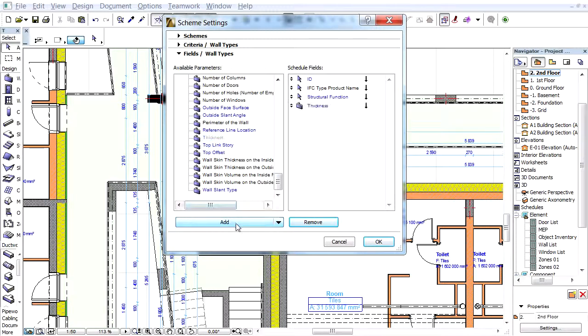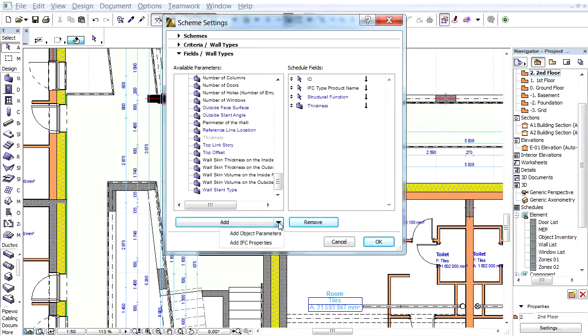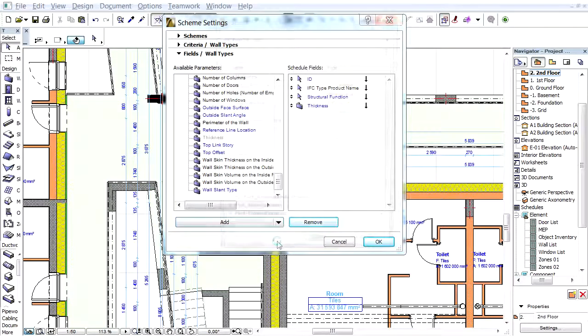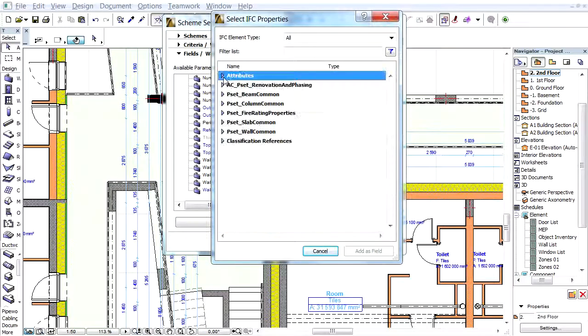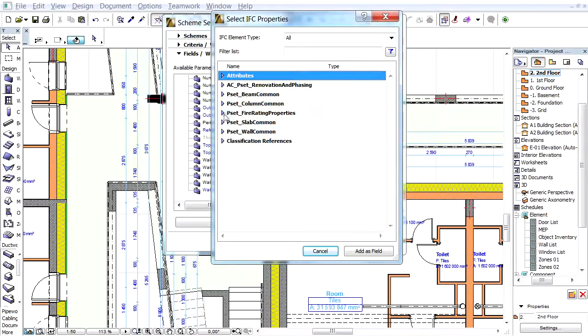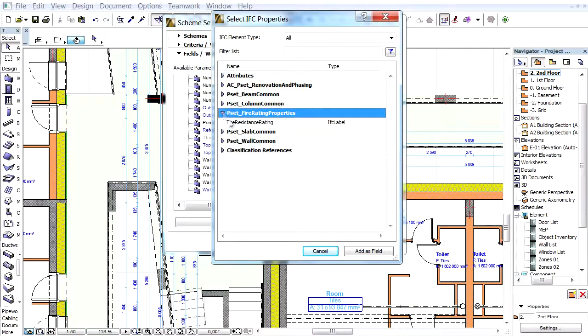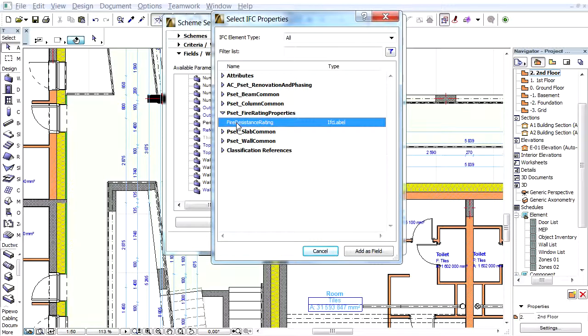Next, add the Wall Thickness field to the Schedule table. Finally, add an IFC property set previously for the Wall entities. Here we choose the Fire Resistance Rating standard IFC property.